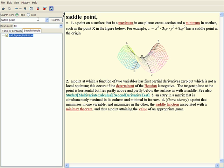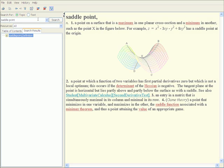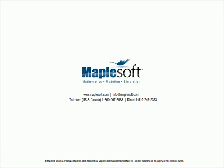Maplesoft also offers a range of instructional e-books and study guides, as well as a student help center where students can get answers to their questions from Maple experts. For more information about Maple and Maple-related products, please contact Maplesoft.